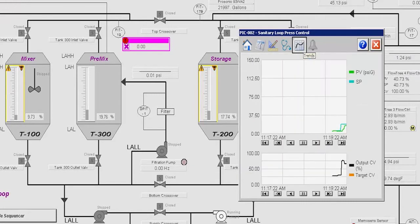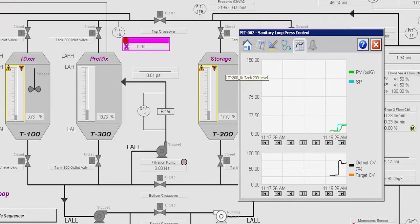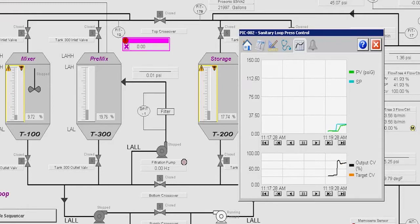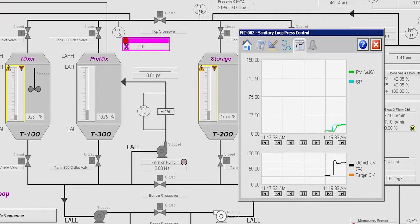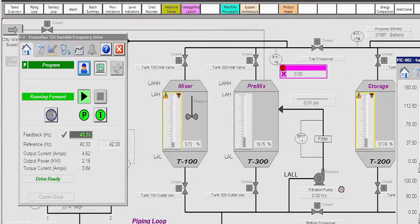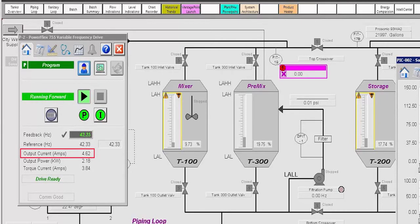On the trend pane of the PID faceplate, we will see the set point step to the new value and the process variable reach the set point value as the motor speed adjusts in response to the PID calculations. When the process variable has reached the set point, you can see the actual power required to achieve this pressure.